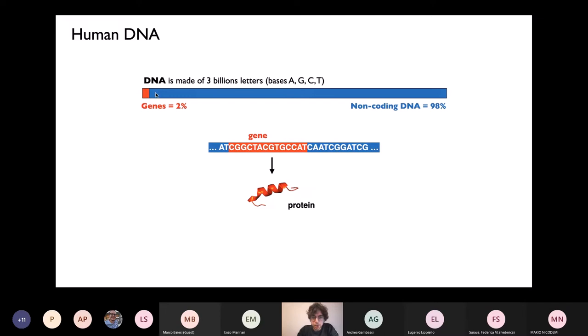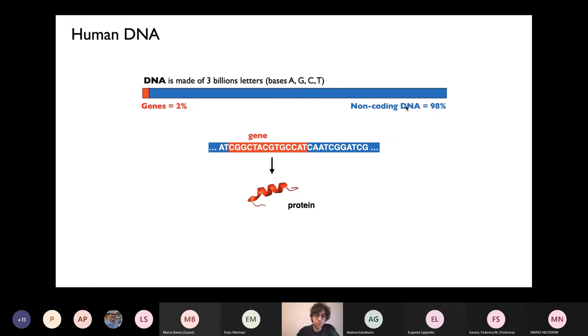I want to start with a few very basic concepts from molecular biology about DNA. If you open a textbook of molecular biology, DNA is a linear string, a linear sequence which is made of over 3 billion sub-letters — technically called bases and indicated as A, G, C, and T. Along this linear sequence there are specific regions called genes. The genes simply contain the information to produce proteins, which are the building blocks essential for the life and functioning of the cells. In the human genome there are roughly 20,000 genes, and if you put them one after the other, they cover more or less 2% of the entire DNA length.